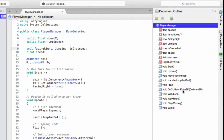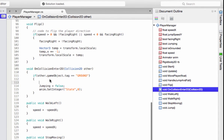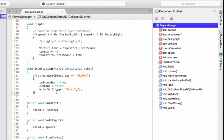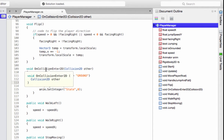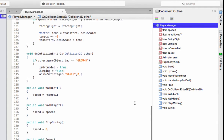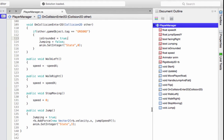Now let's head on to OnCollisionEnter2D and we're going to set isGrounded to true. This piece of code is going to check if the player collides with the ground and set isGrounded to true. Since the player has a Rigidbody2D and the forces of gravity are working on the player, the player is going to collide with the ground and this code will be executed. In the beginning of the game, isGrounded will be true. When isGrounded is true, we're going to allow the player to jump.